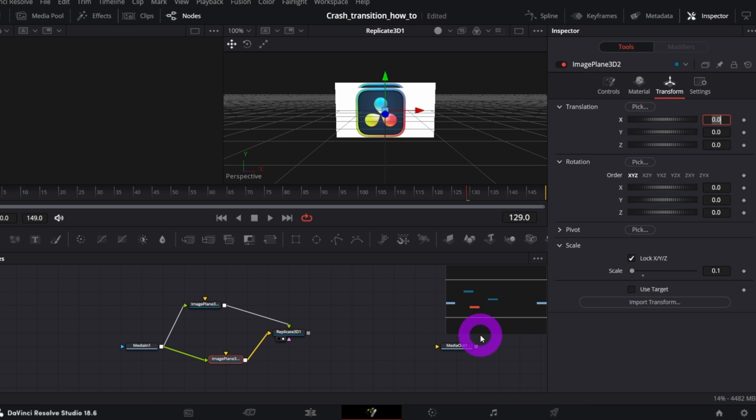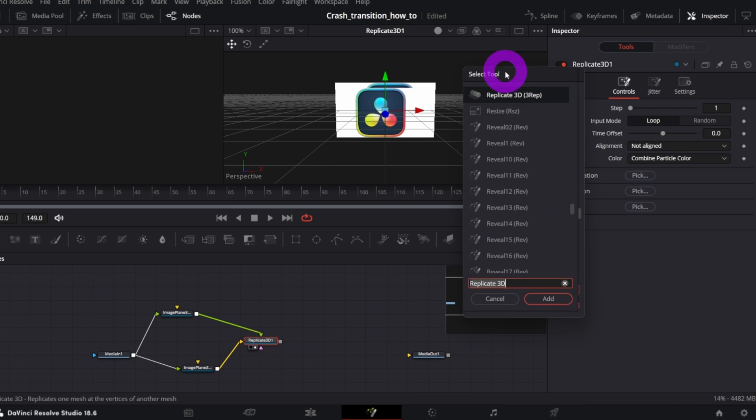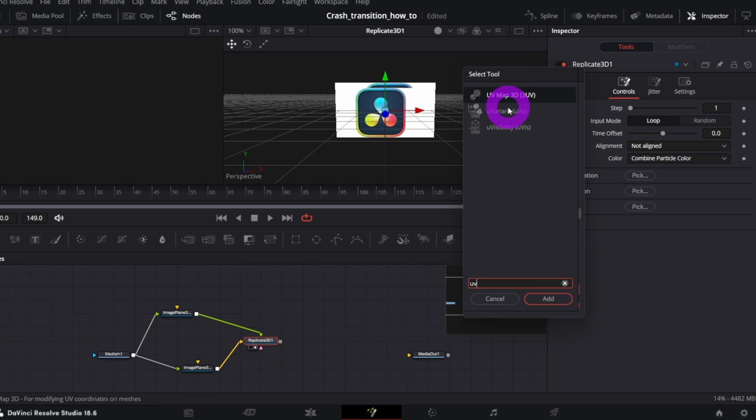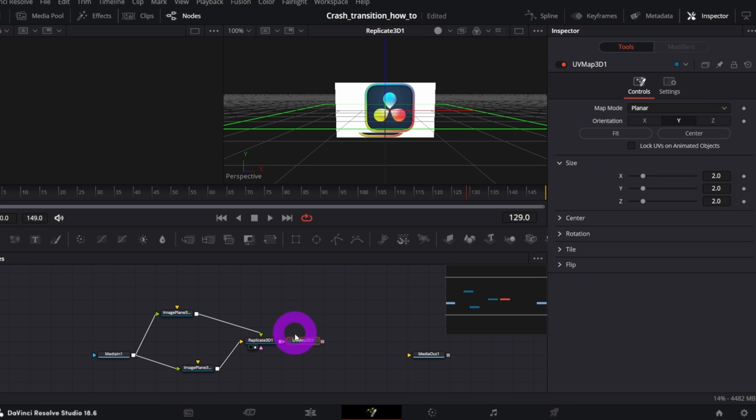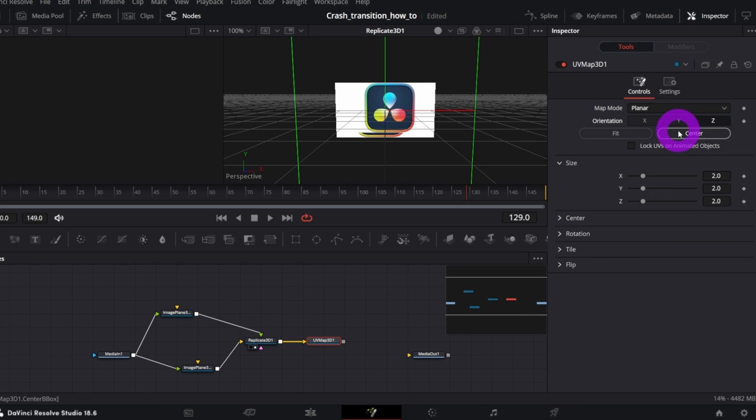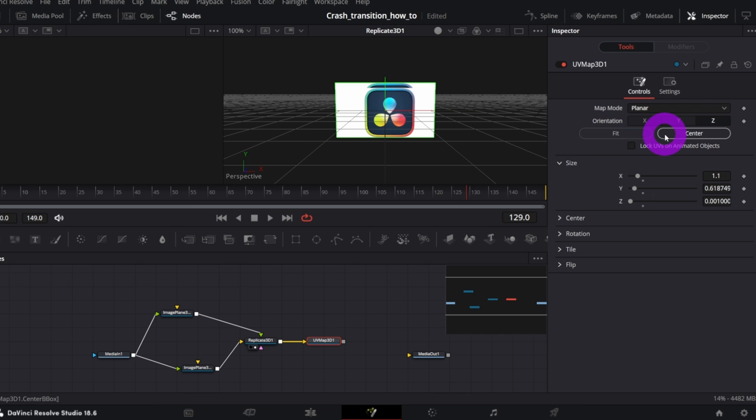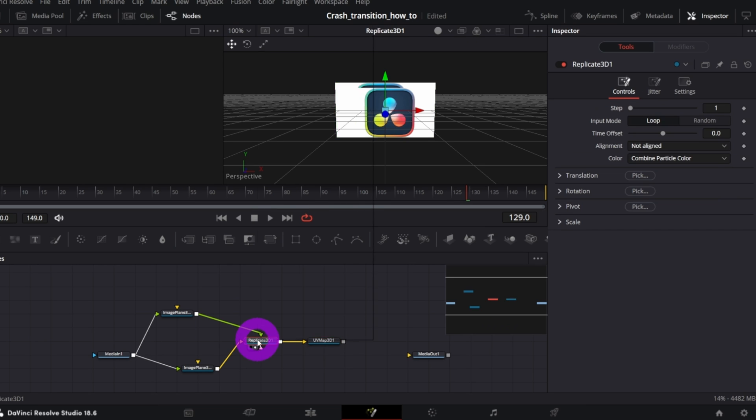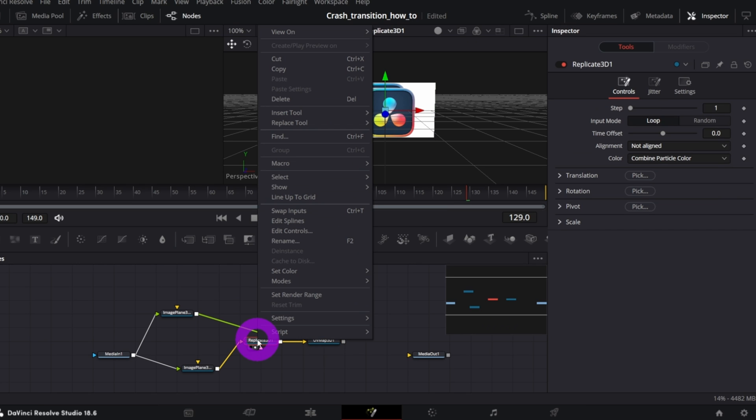Next, with the Replicate 3D node selected, open Selection tool and add something that's called UV Map 3D. In the inspector, set the orientation to C and click Fit and Center. This is still not the correct output, so in this case, we need to swap inputs in the Replicate 3D node. Right click on the Replicate 3D node, Swap Inputs.